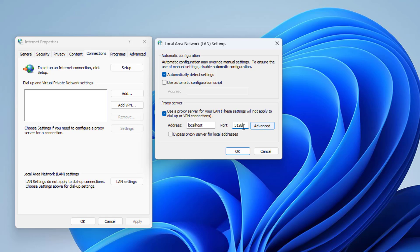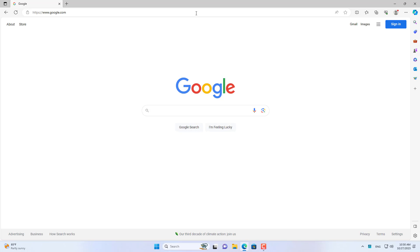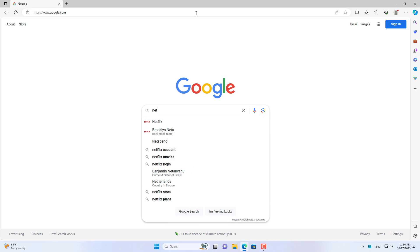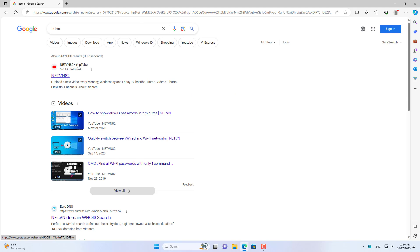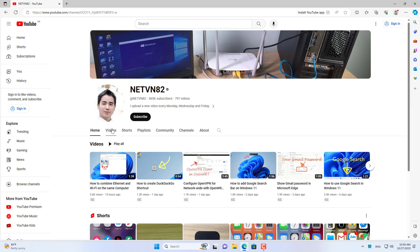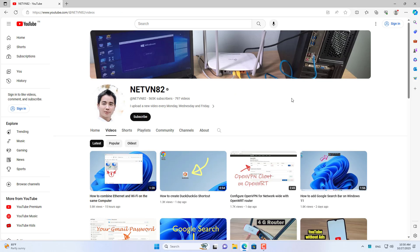Now the websites you visit frequently will be cached. It will help you reduce response time when accessing the internet. Thank you for watching. Don't forget to like and subscribe. Good luck.